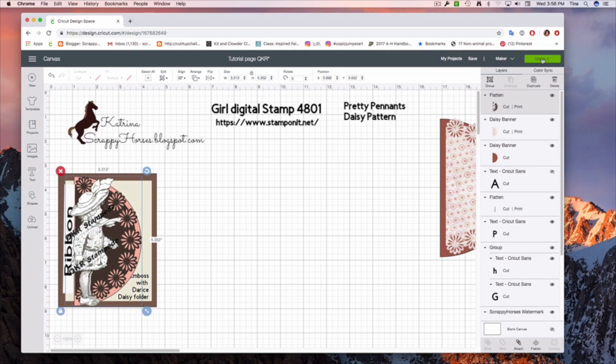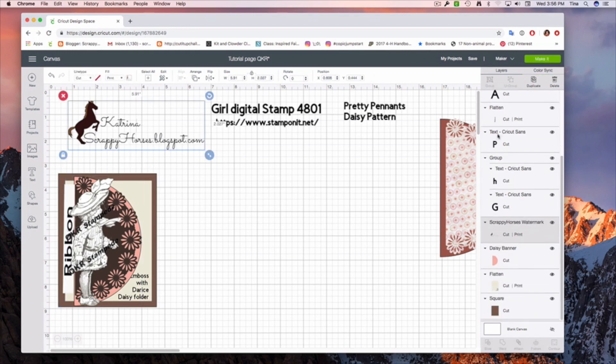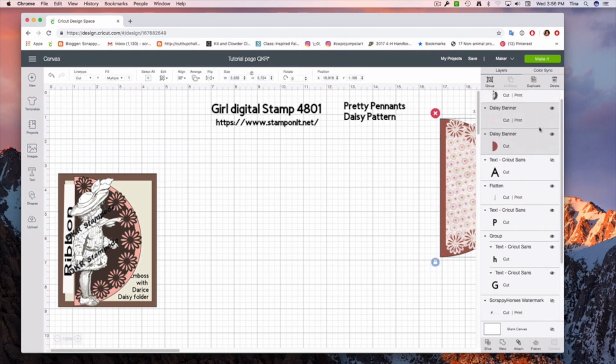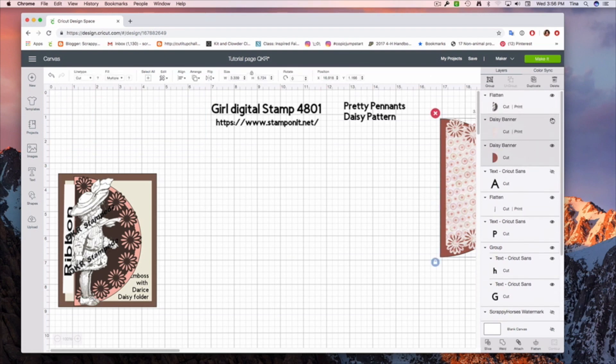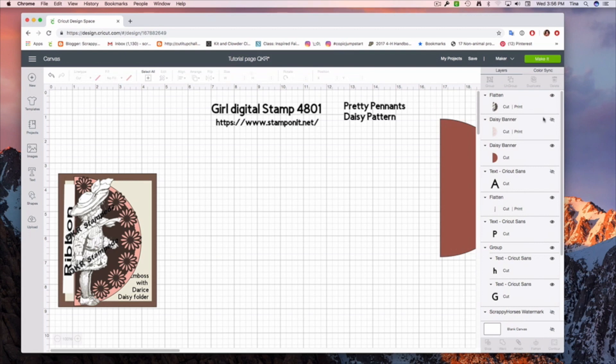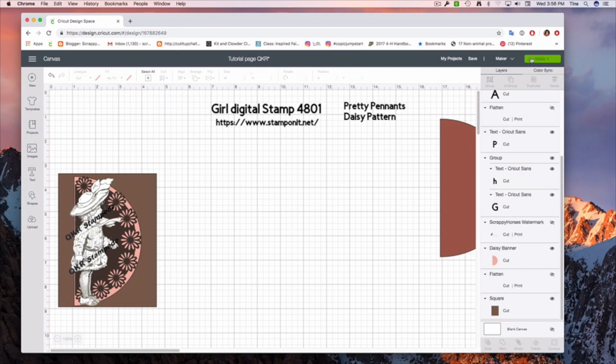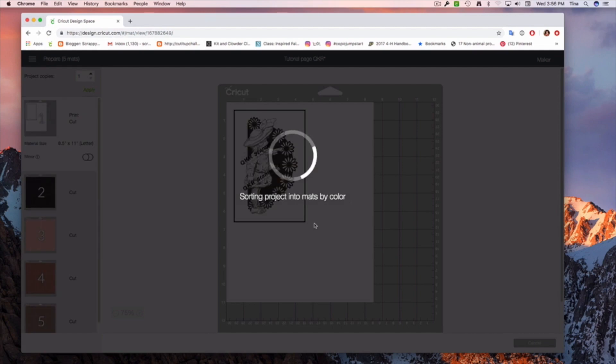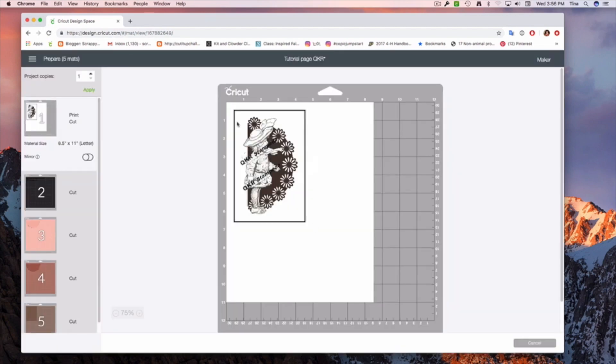Now, what has happened here is that is going to print that as one piece, that brown with that digi. So let's go to make it. I'm going to make this go away for just a second so that that doesn't get in the way. Now we're going to hit make it. And that is what is going to print. The little holes will be cut out of all those daisies, just as if it were a die cut that you were cutting.